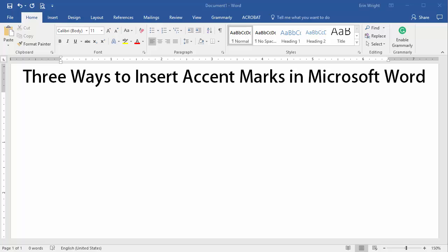Hello, my name is Erin, and in today's tutorial I'm going to demonstrate three ways to insert accent marks in Microsoft Word.